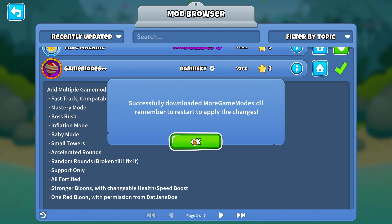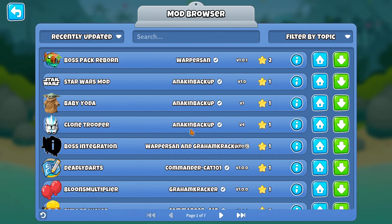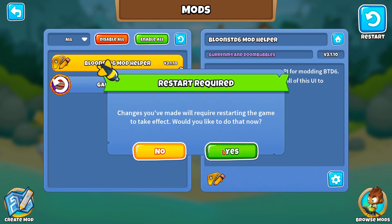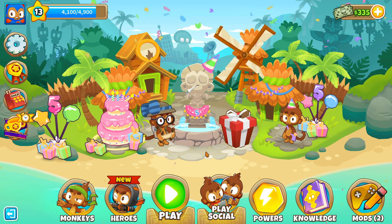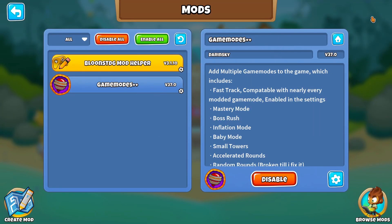Once downloaded, you need to restart the game to apply the changes. From the mod menu — go back from browse mods to the mod menu — click restart at the top right. A window pops up saying 'restart required, changes you've made will require restarting the game, would you like to do that now?' Give it a minute and it will take you back to your desktop and restart the game on its own. Now Game Modes++ is installed and the restart button is no longer in the top right.